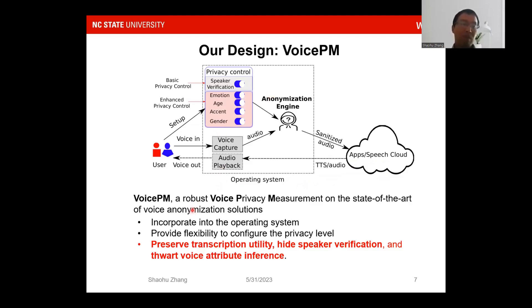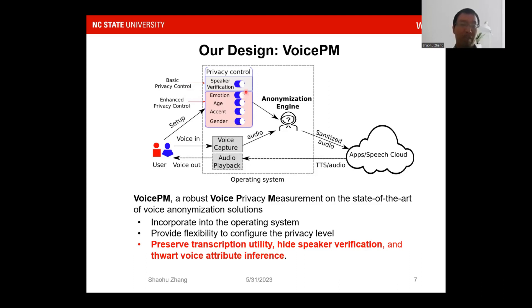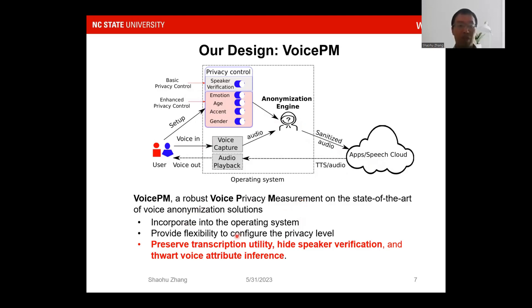Therefore, we propose Voice PM, a robust voice privacy measurement framework for state-of-the-art voice anonymization solutions. Our proposed system bridges communication between the user and the voice assistant and speaker cloud. In our Voice PM privacy control, we have two basic privacy controls: one is basic privacy control for speaker verification, and the second is enhanced privacy control so the user can hide voice attributes such as emotion and age. Once the voice is anonymized by the anonymization agent, the audio is sent to the speaker cloud for speech-to-text processing.